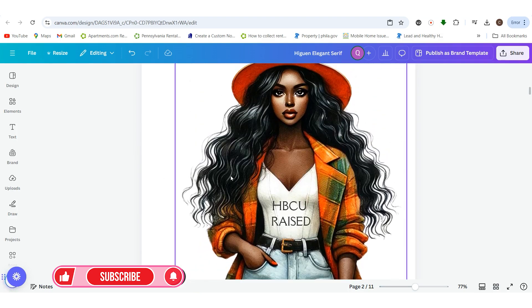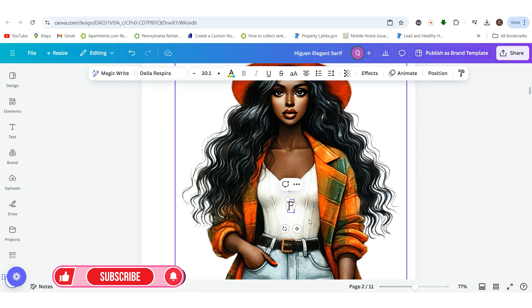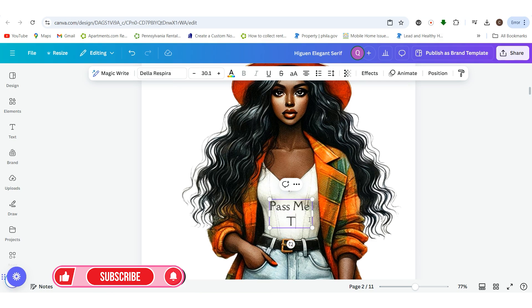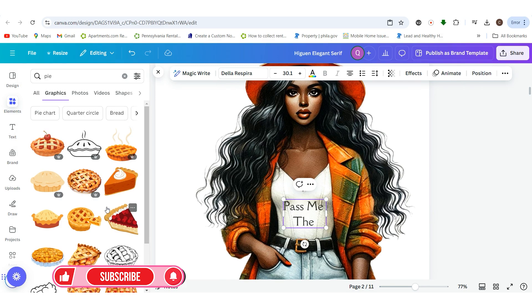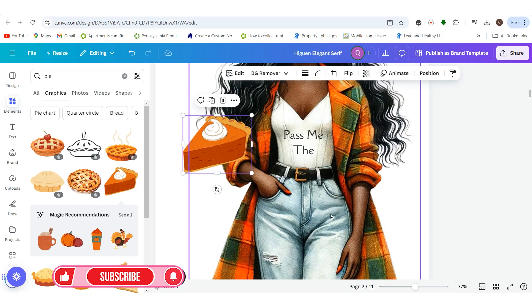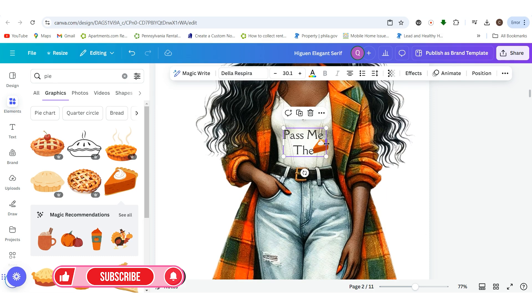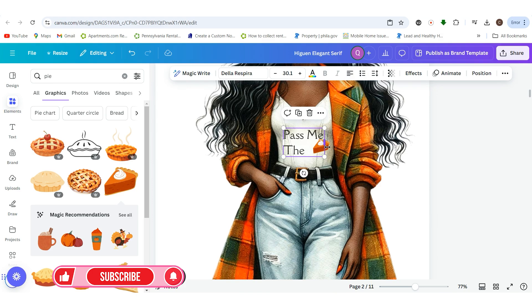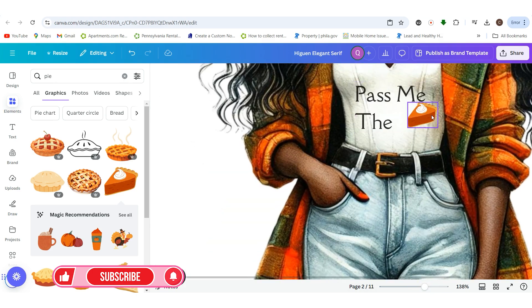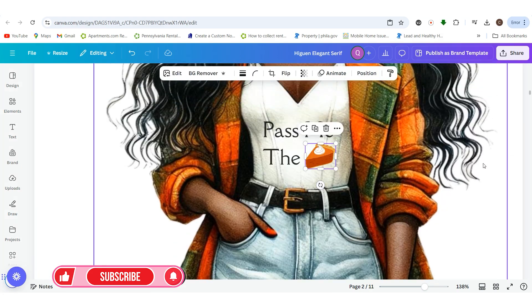I would take this image, upscale it in bigjpg.com, and you can actually change it up. You could put images on here — since Thanksgiving is coming up, you could put a pie. If we wanted to put some type of pie on here, we could — this is a watercolor look, so you can get really creative. You can move things around and align the pie right next to the text.